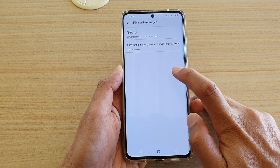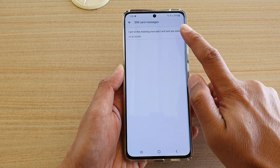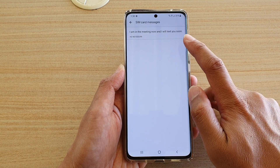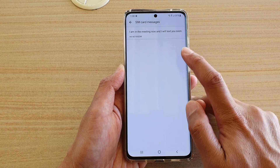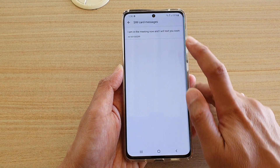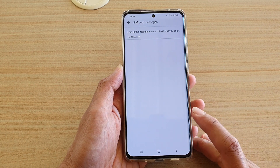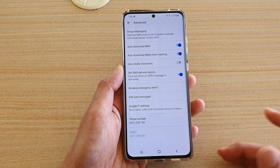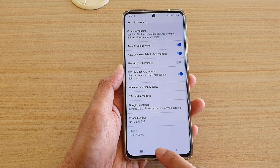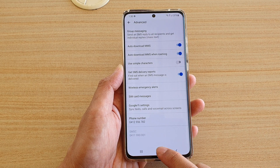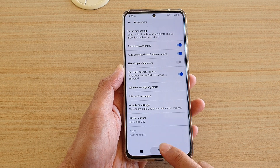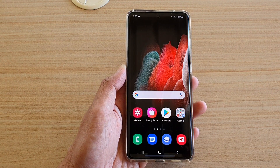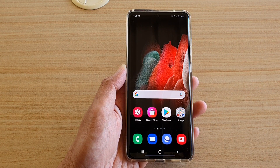Once it is deleted from your SIM card, there's no way of getting it back, so make sure this is what you want before actually deleting it. And that's it. Tap on the home key to go back to your home screen. Thank you for watching this video, please subscribe to my channel for more videos.